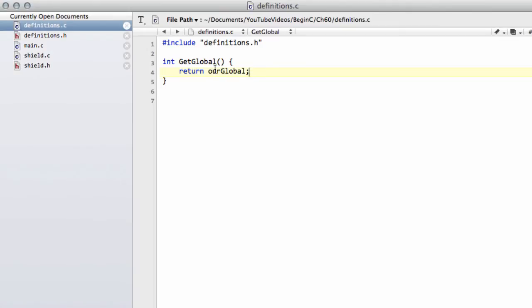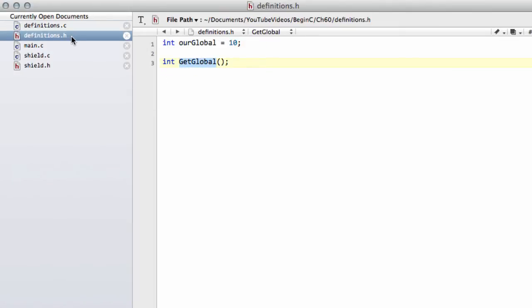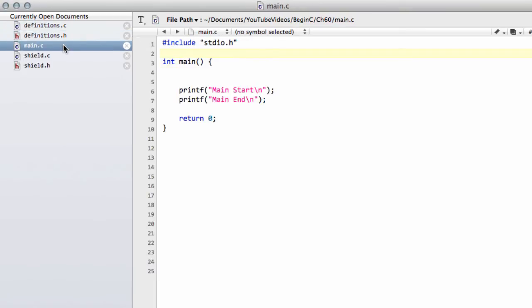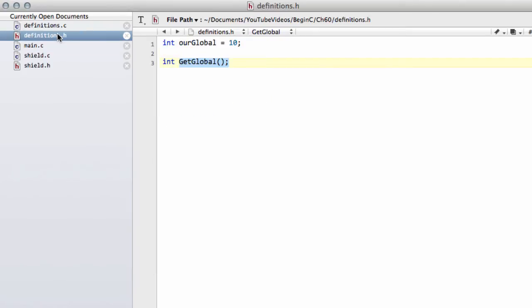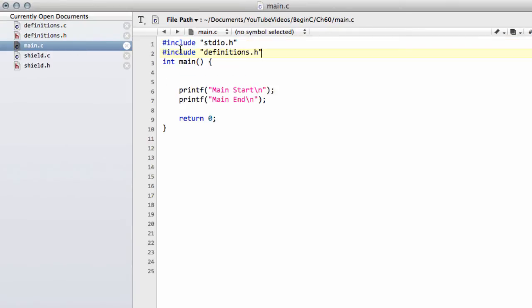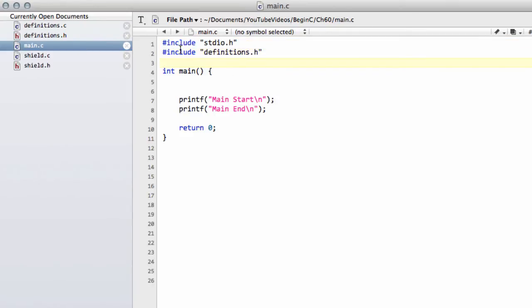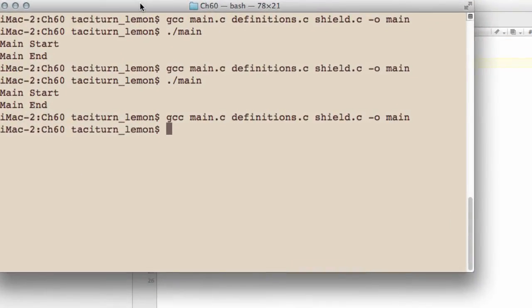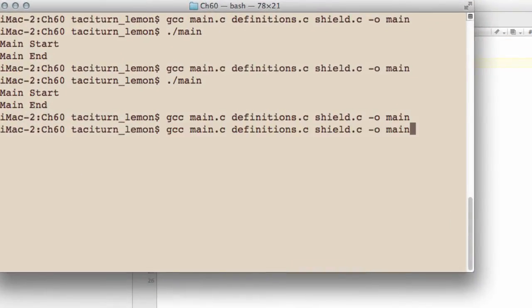Now let's say that we want to use this get global function to get the value of global. And we're going to call this get global function inside main.c. So the first thing we obviously have to do is we have to include definitions.h in main.c. So let's do that now. And now let's bring across the compiler and compile.